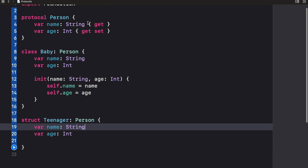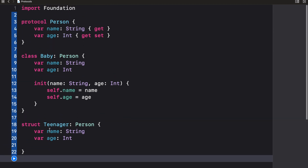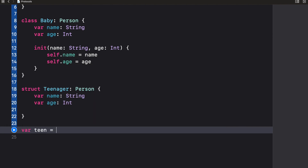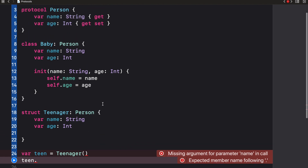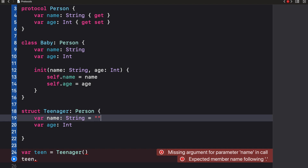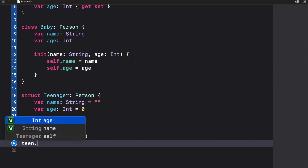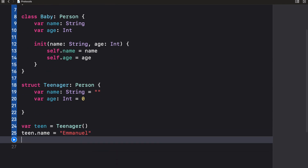Now let's explain the difference between 'get' and 'get set' — it can be a bit confusing, but follow along. Let's create an object of the Teenager struct: 'var teen = Teenager'. With a 'get', I can actually get and set the value of a property. So I'm going to say 'teen.name = Emmanuel'. I know that sounds weird since it's called 'get' — so why are we able to set? You'll see the difference in a bit. We can also say 'teen.age = 23'. Recall this is a 'get set' and name is a 'get'.